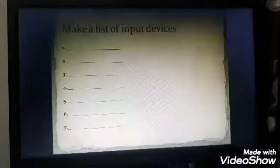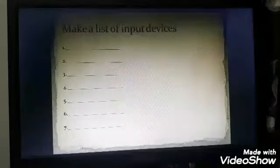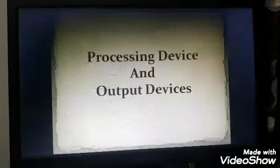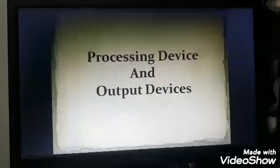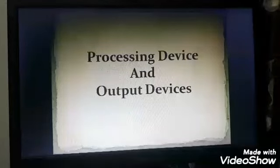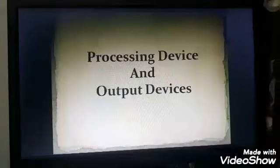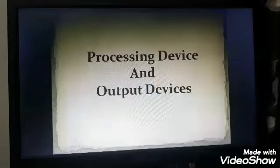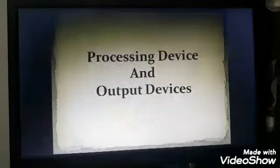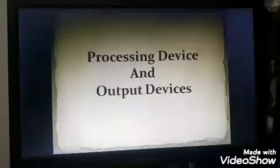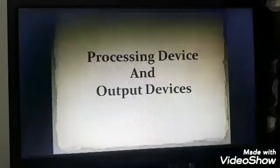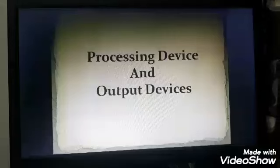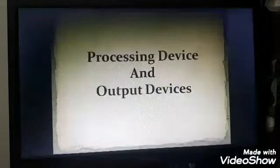Now let us proceed towards our today's topic — that is processing devices and output devices. Before studying about processing and output devices, we should know what is processing and what is output. Let us understand it with an example.